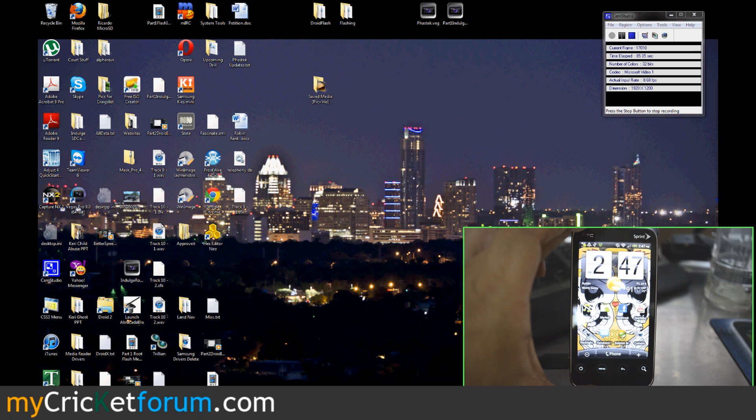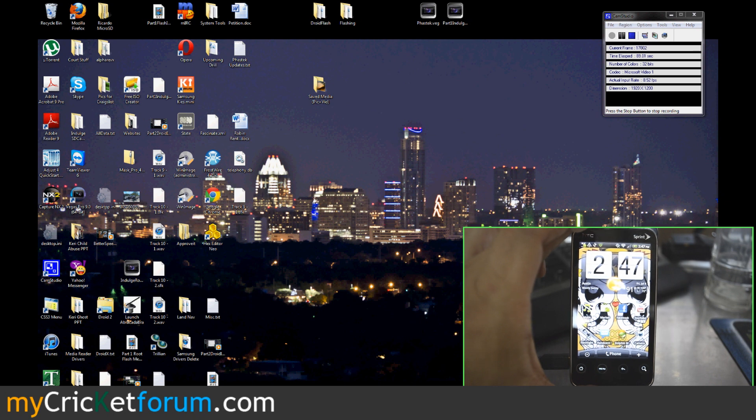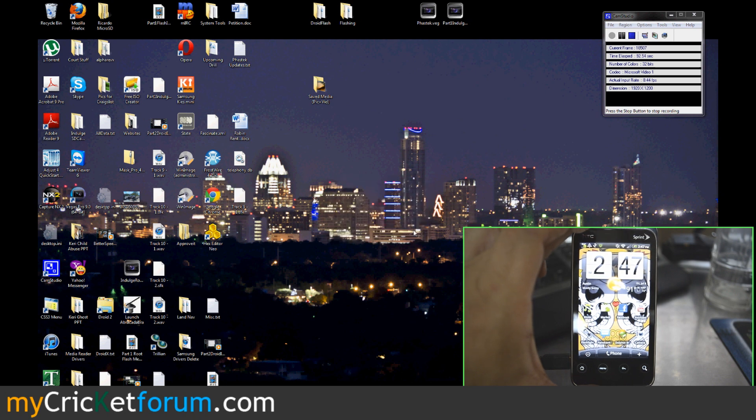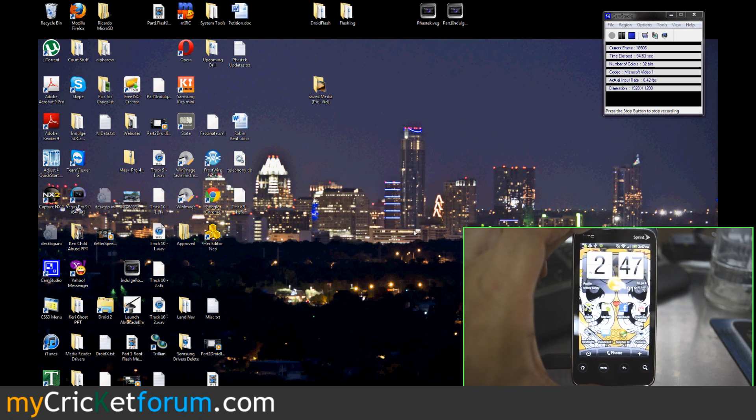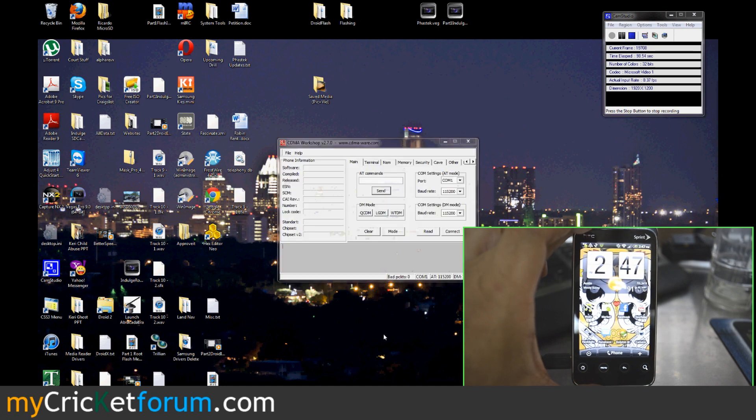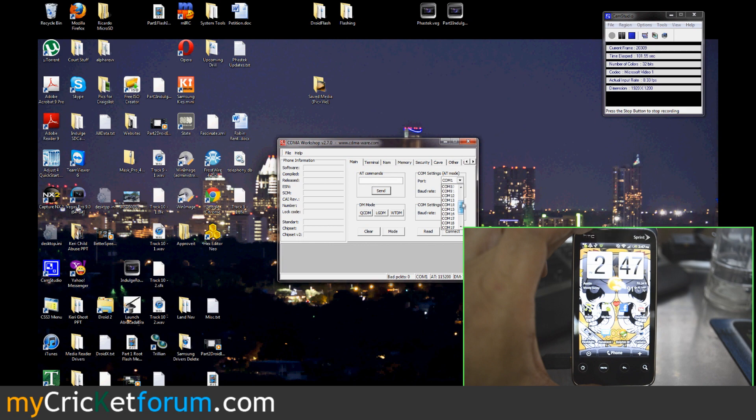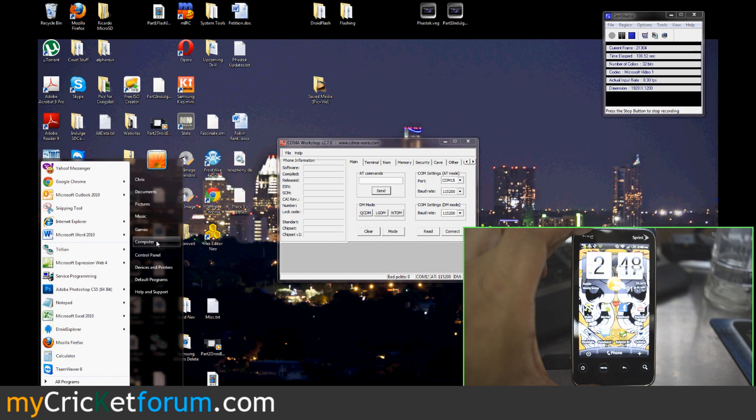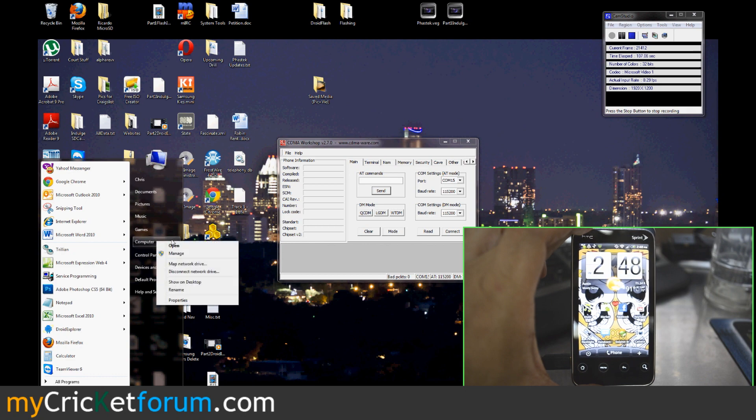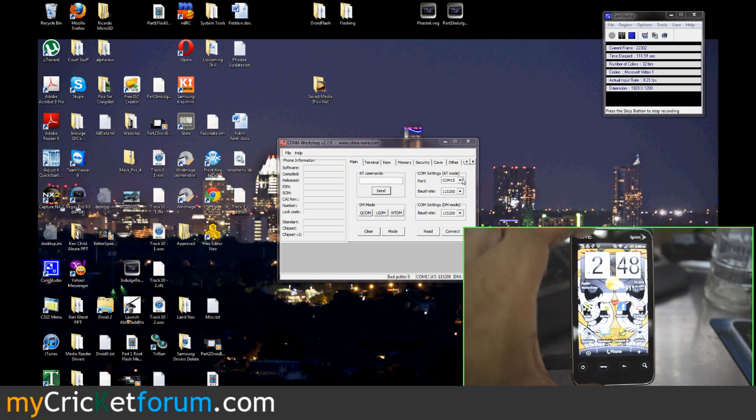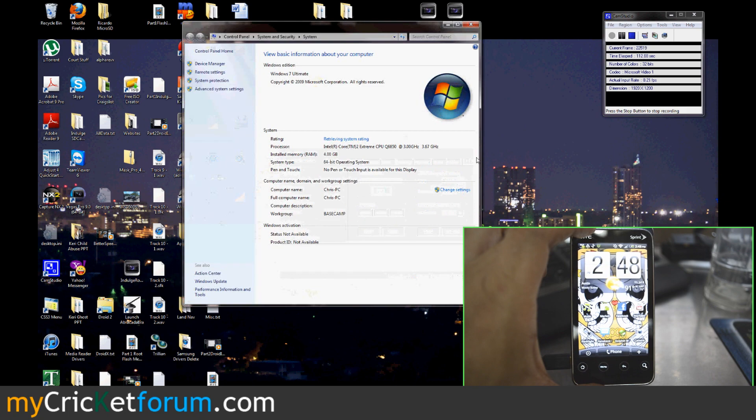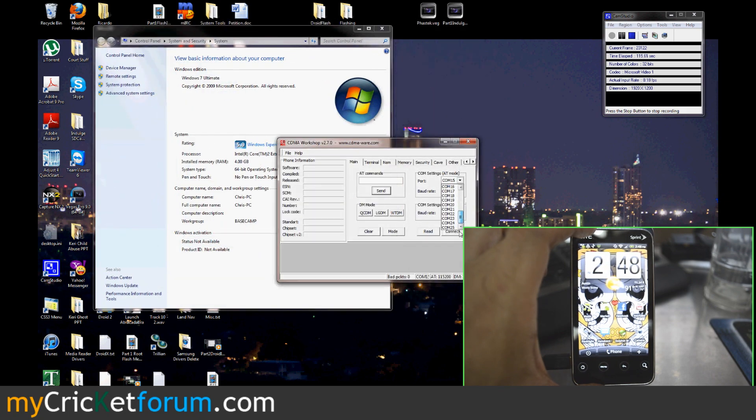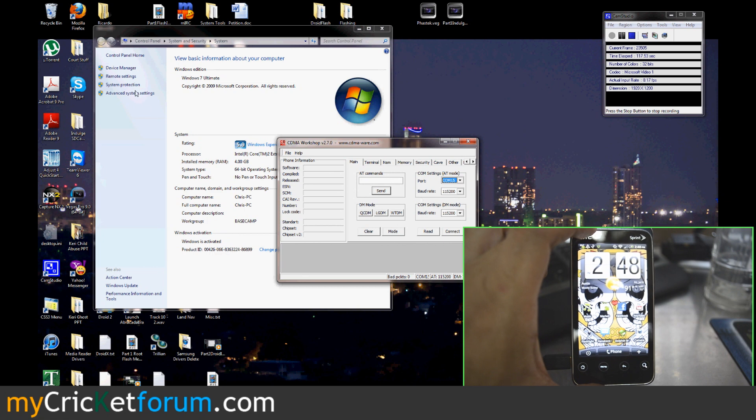The first program you're going to use on your computer is CDMA Workshop. Find the port that you installed this device onto. You can go to your device manager and your computer and see what port it did. CDMA Workshop 2.7 can only open up to port 25 so you're going to want to make sure it's in this range.